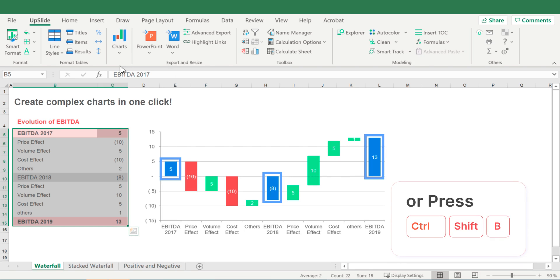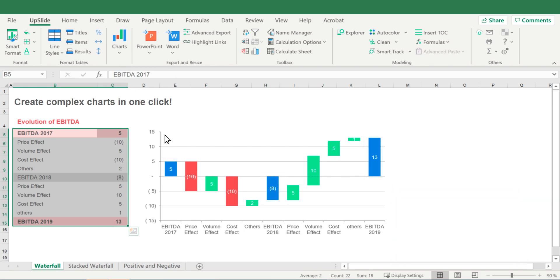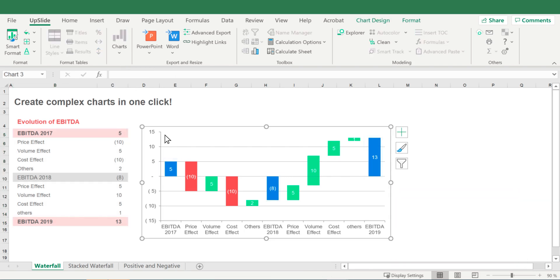Upslide will automatically detect where the intermediary value should be, even if the result isn't a sum formula.